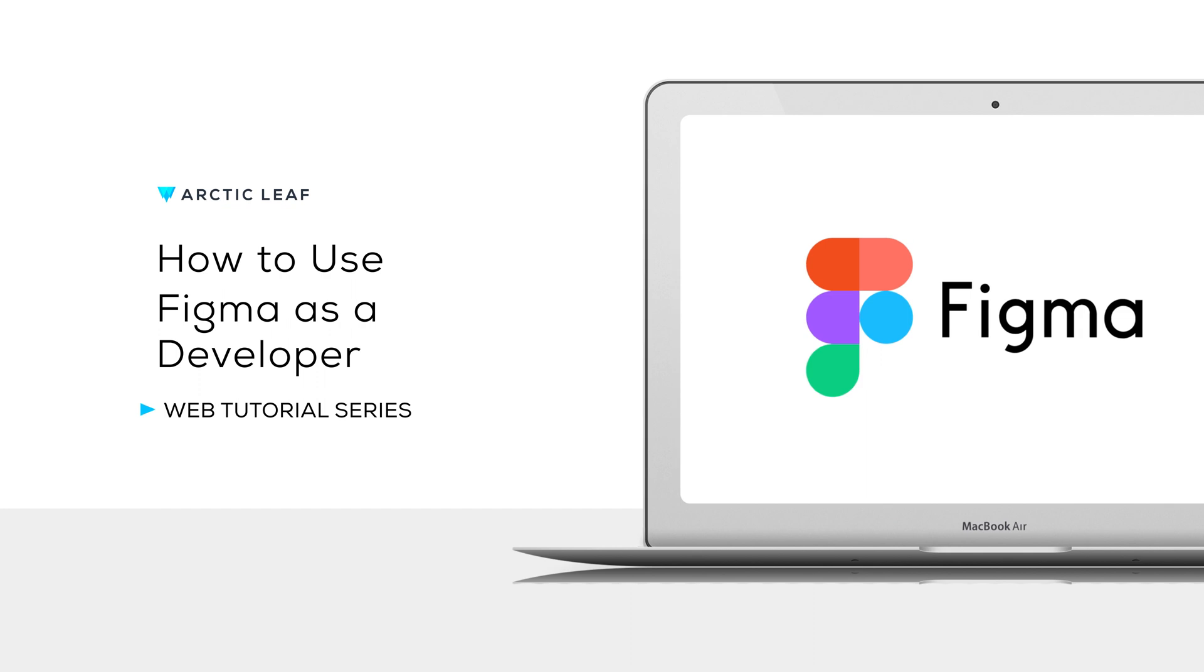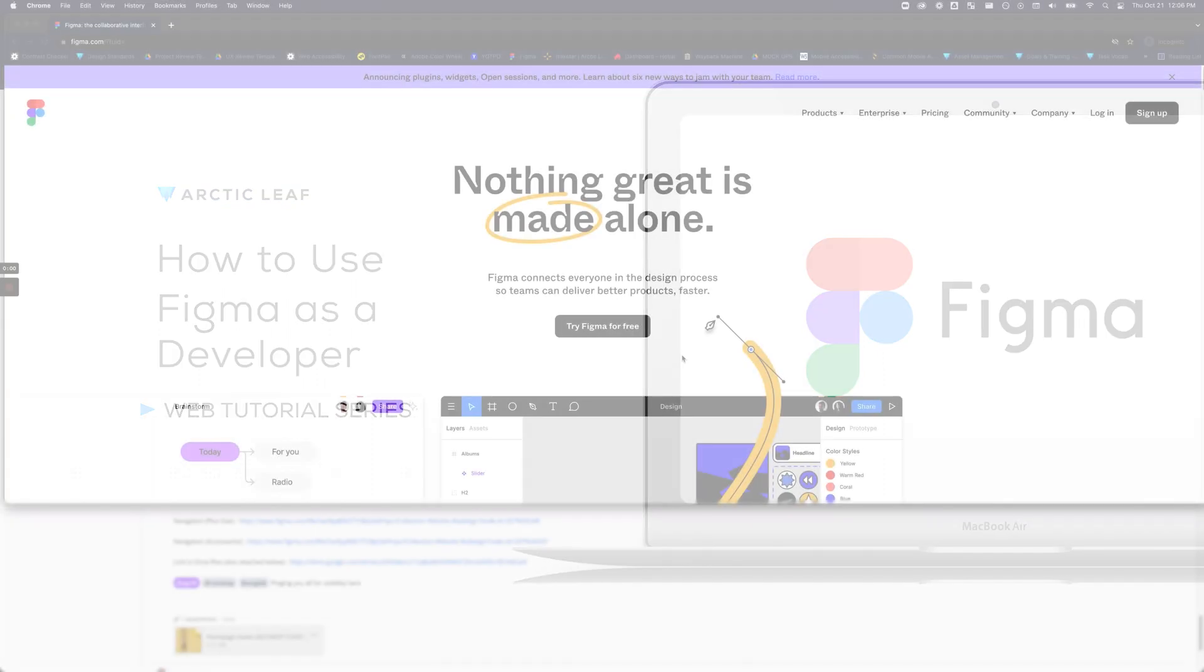Hello there! Today we're going to go over how to navigate Figma's developer functionalities.